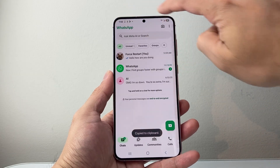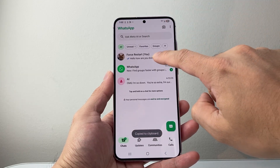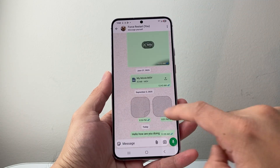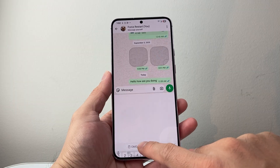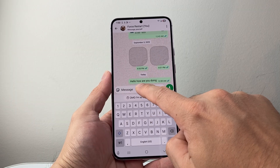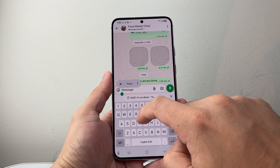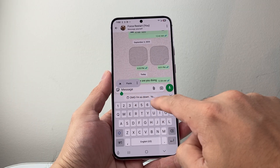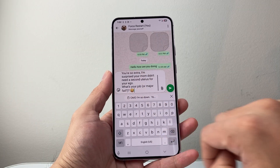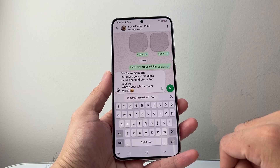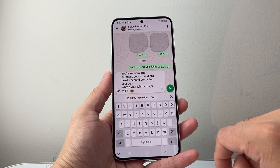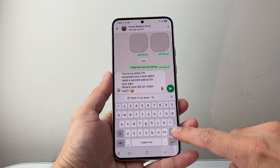Then we can go back and go to another chat. To paste, you're going to long press and hold, or see that option, and you can go ahead and paste. So that's one way to do it.